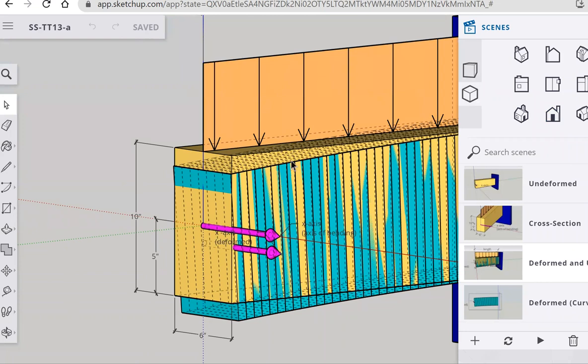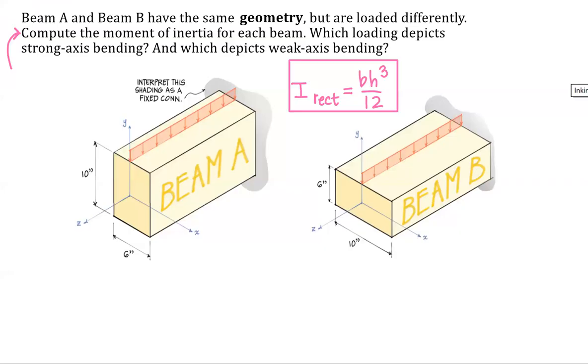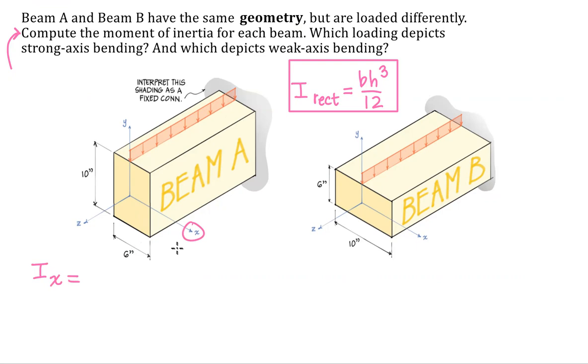So what moment of inertia is in play here? It's the x-axis. Let's jump back into 2D and set that up. Okay, so the moment of inertia about the centroidal x-axis. What I want to do is use the formula for a rectangle. And my base is 6. That's because it's parallel to the x-axis.